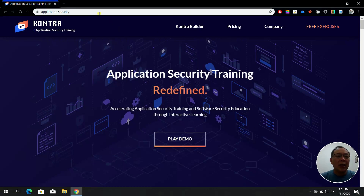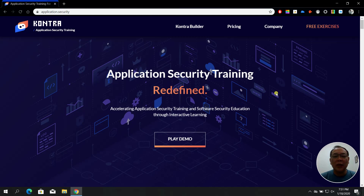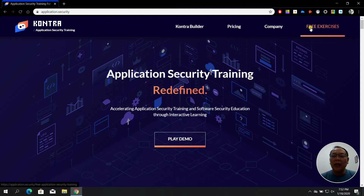Just go to application.security and you'll see the application security training. The good news is that this website provides you with free exercises for those who want to learn about application security, helping you accelerate your training and software security education through interactive learning. Once you've opened the website, go to the free exercises.